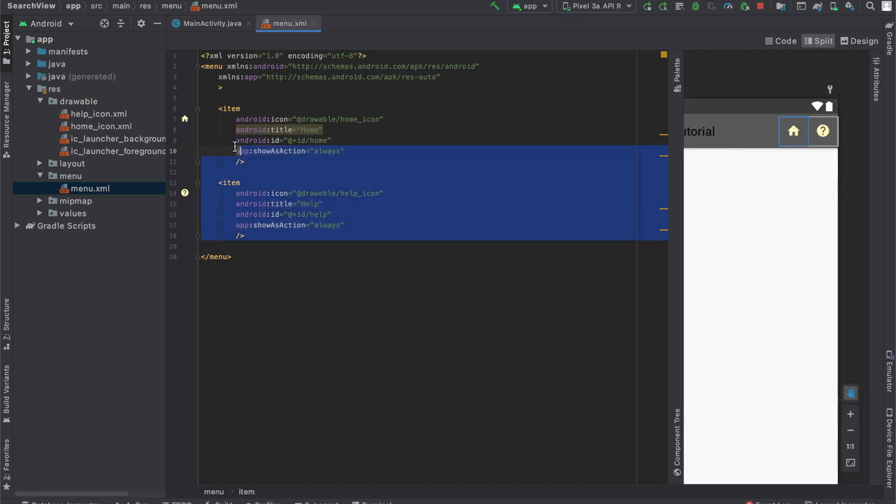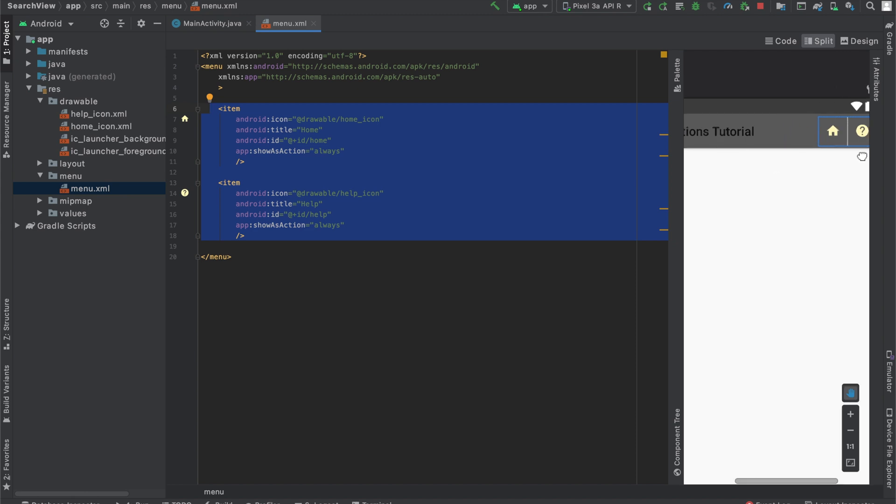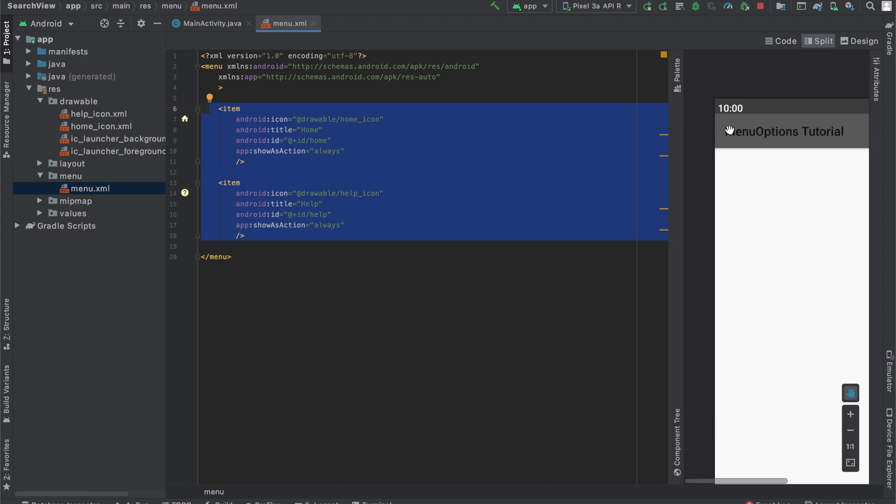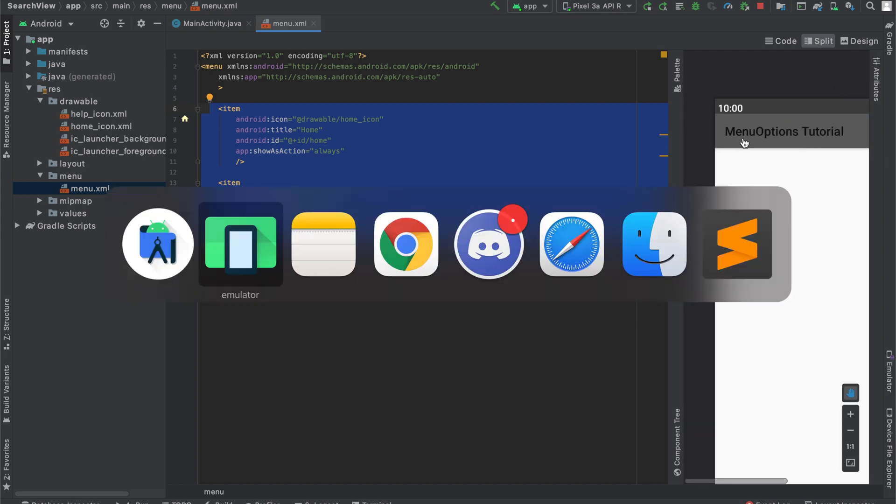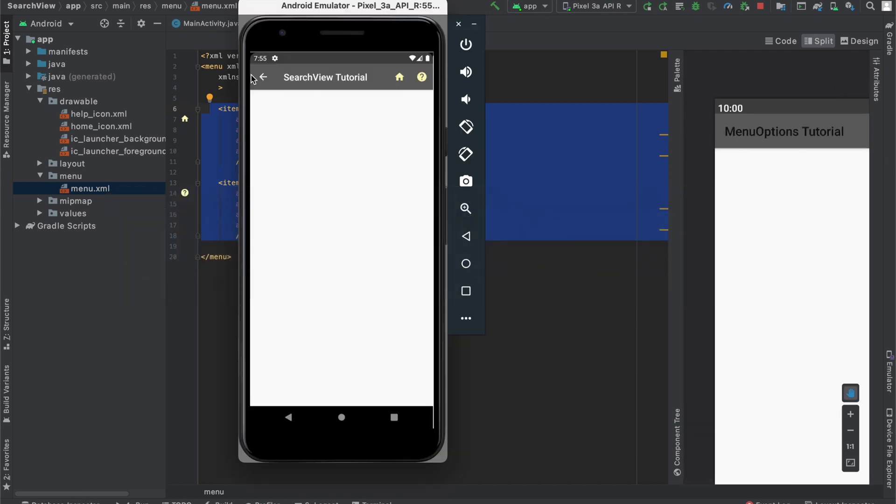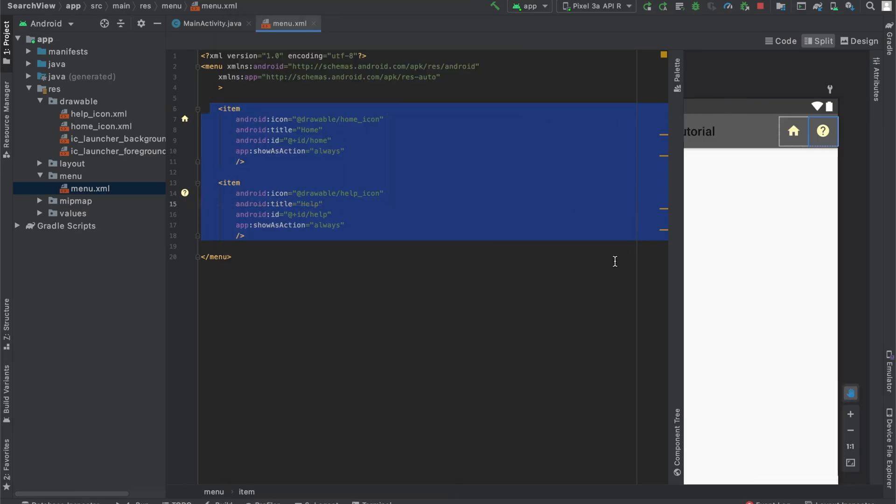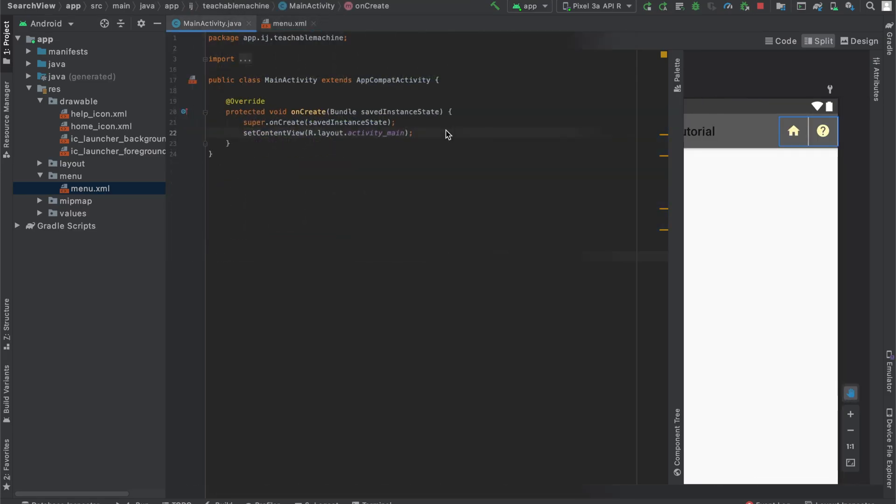So this is the end of our XML file. We've specified the layout that we want for our menu. We have to add the back icon that you saw over here, this back icon. We have to add that inside of our MainActivity.java.